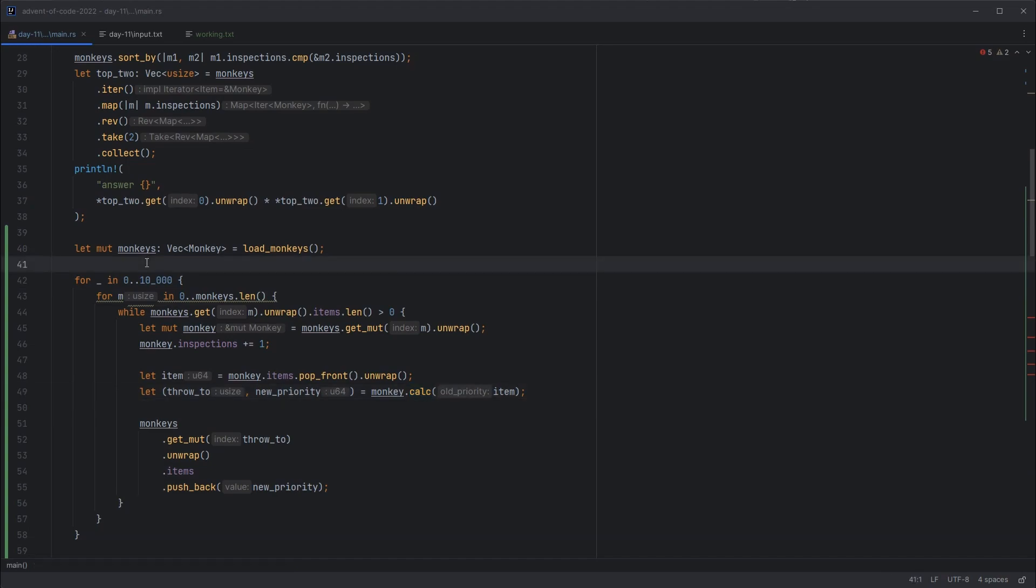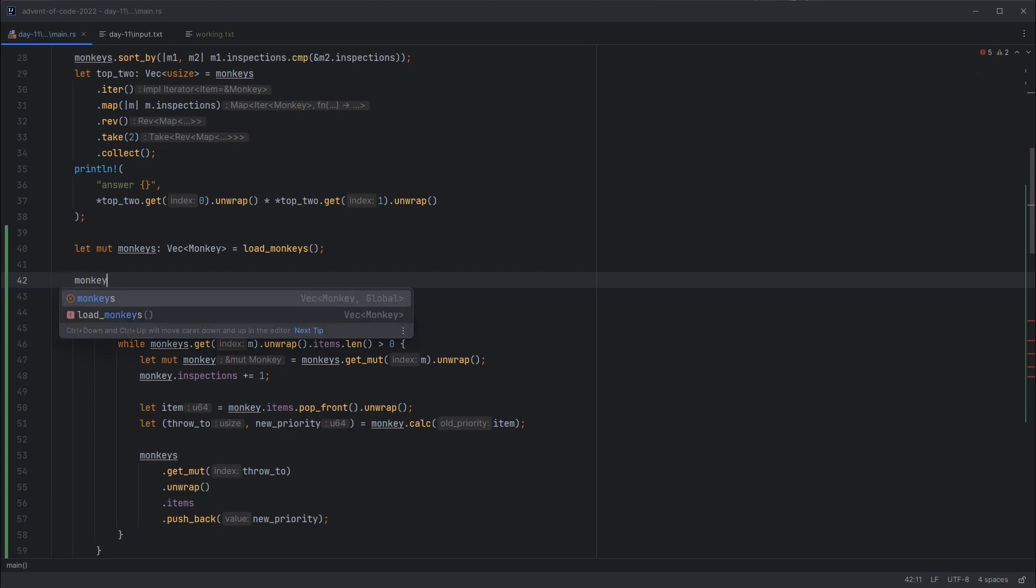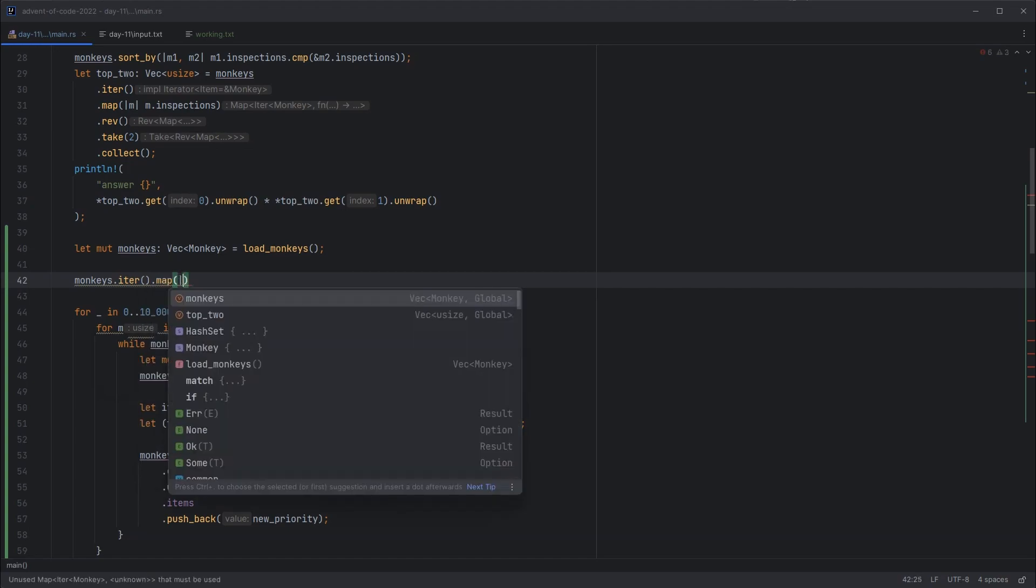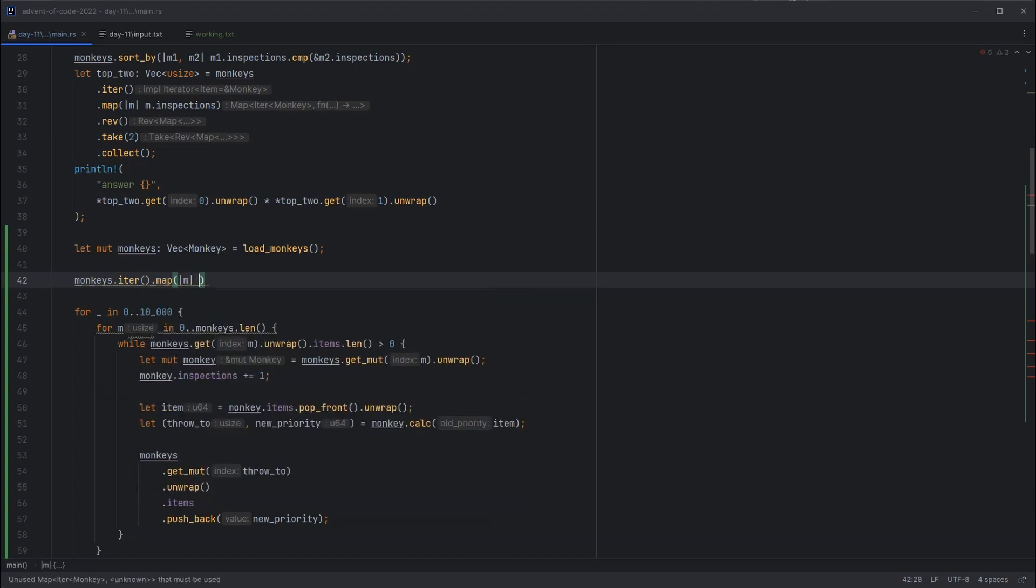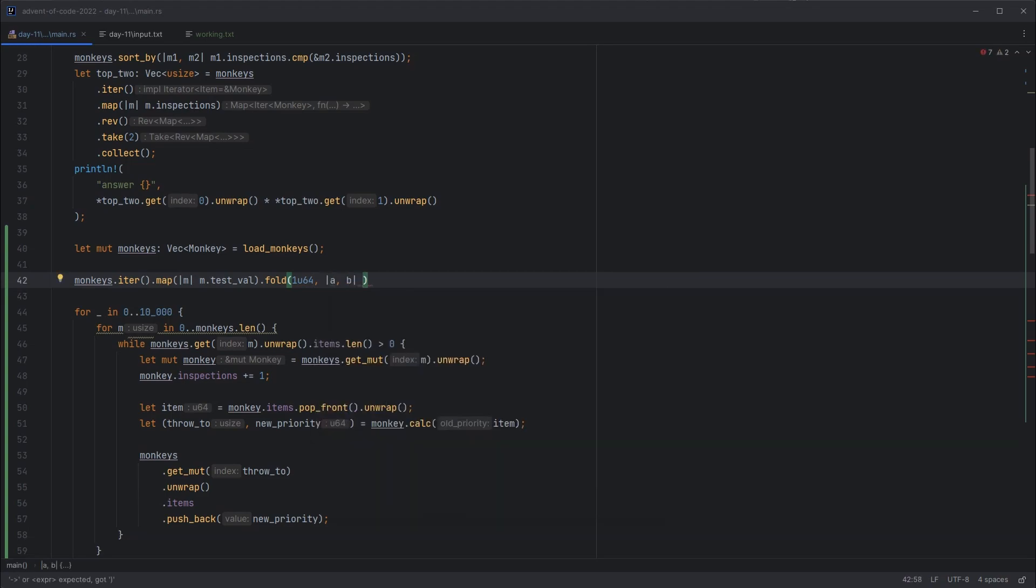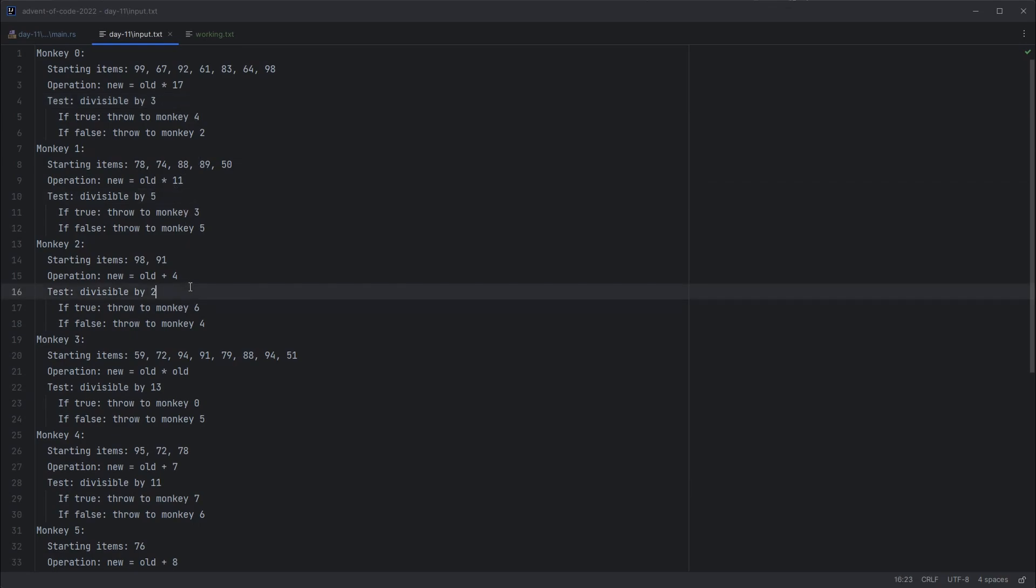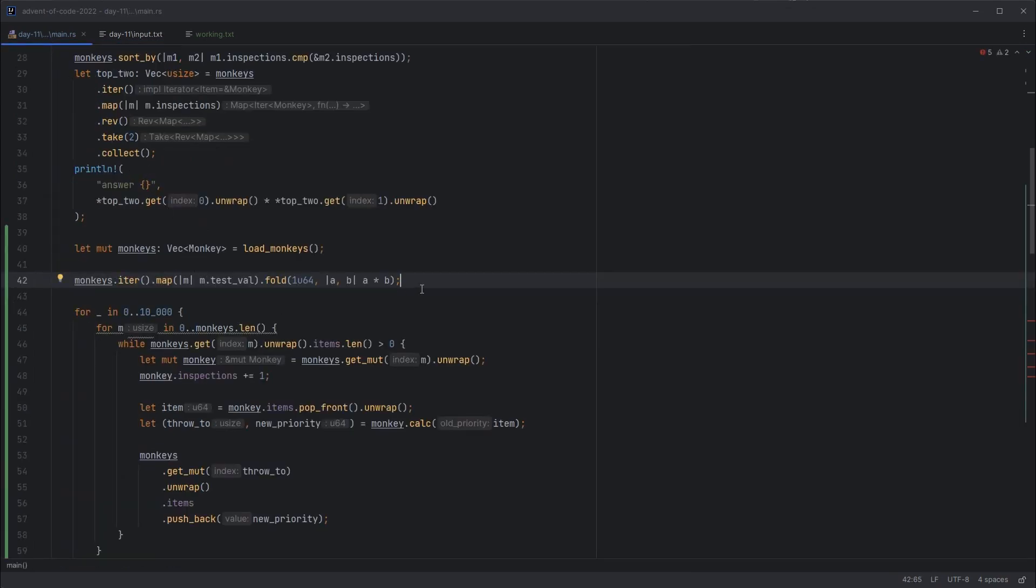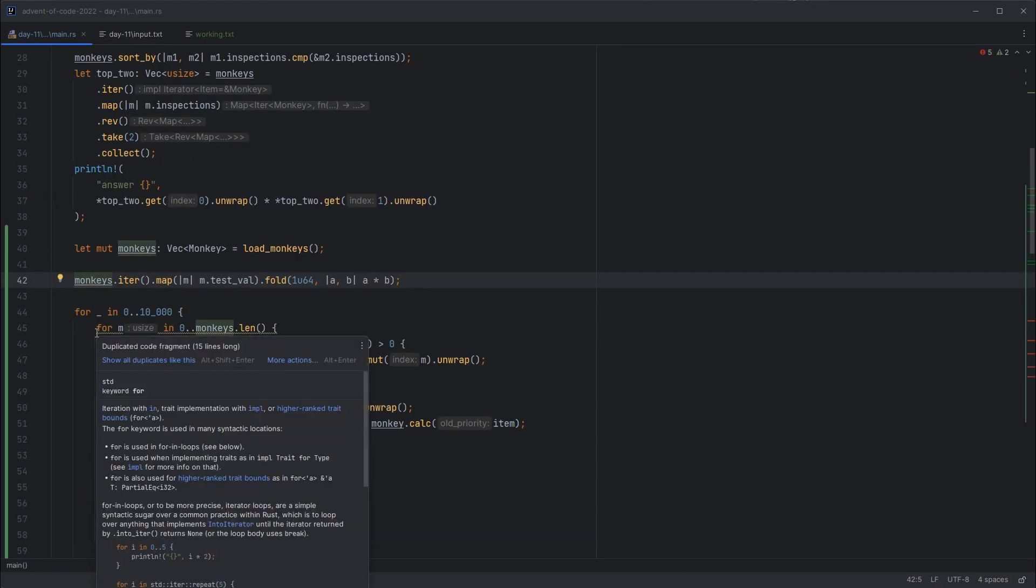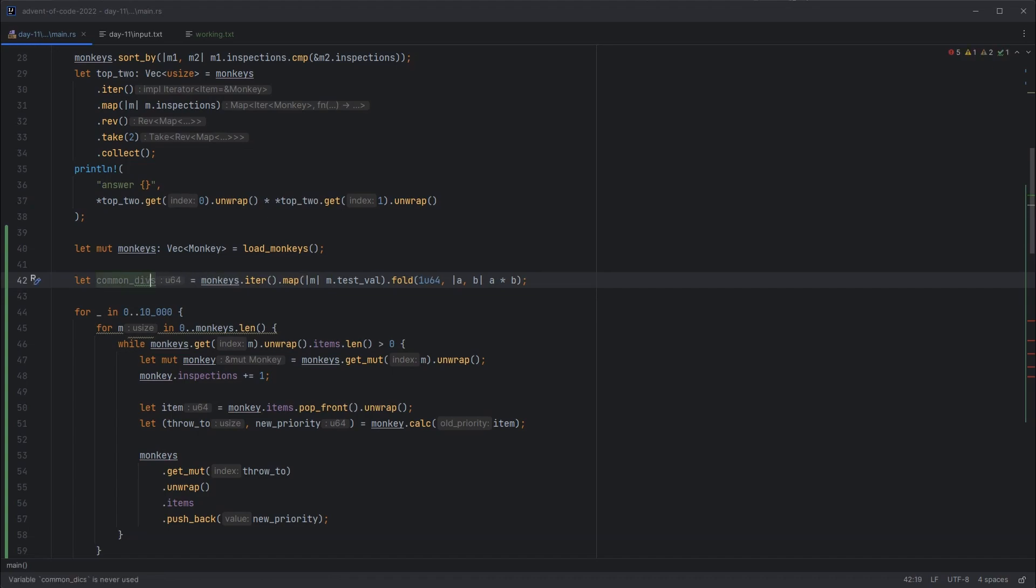And here we want to run up to 10,000 rather than 20. And then we need to modify how we calculate our new priority. So the first thing we need to know is what all of our divisor values were. So let's figure that out first. So we can take our monkeys, we can iterate through them, we can map each monkey to getMonkeyTestFile. Then we can fold, which is like a reduce, on 1U64, that'll tell it what type we want to work with, and then we'll take A and B, and then for each value we'll just multiply them together. So all this is doing is taking all the divisors and creating a product of them. Now technically we ought to check here that we've actually got a least common multiple, but we can inspect the file and see they're all unique, so let's not add that complication. So then that's our value to reduce by. Let's just call it common divisors, common divs.